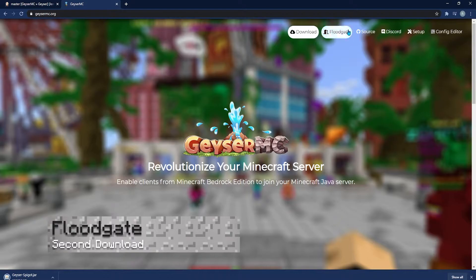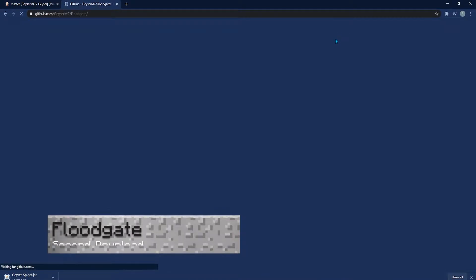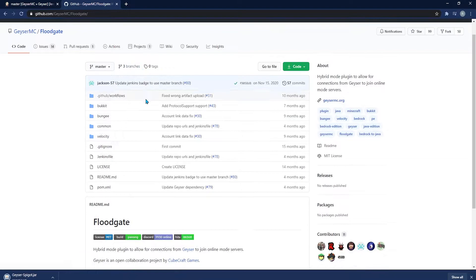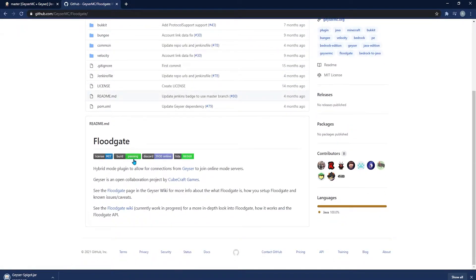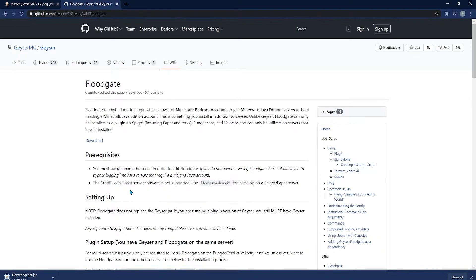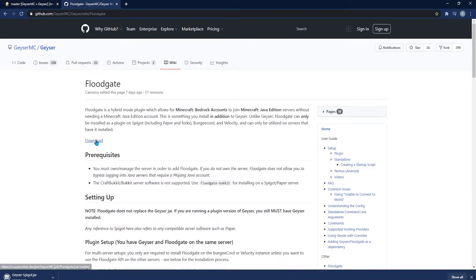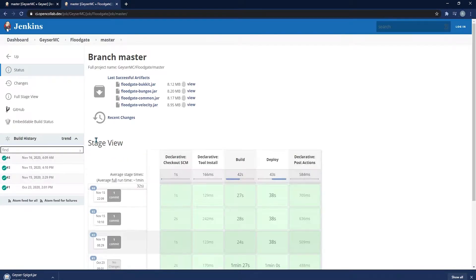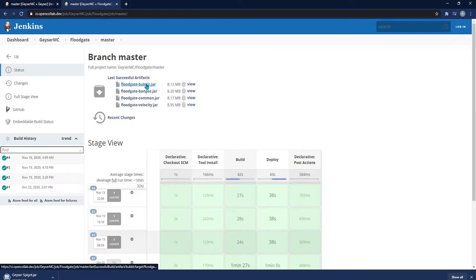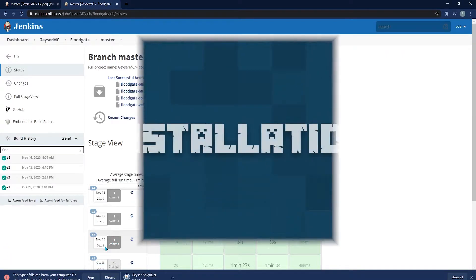From here, you're going to want to go back to that same first page and click on the Floodgate section. Then you're going to scroll down where it says Floodgate and click on the blue Floodgate button. Next, you're going to click on the blue Download button. And from there, you're going to see the floodgate-bucket jar file. Click on that so that that initializes that download as well.